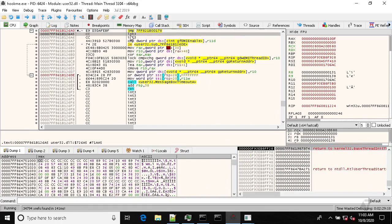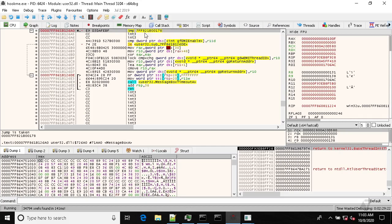So now at the very first instruction of this function is a jump, meaning that our hook has been set.